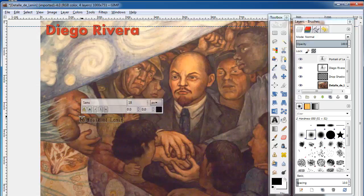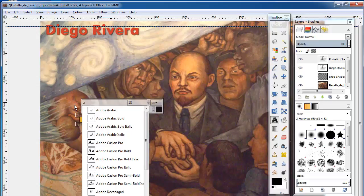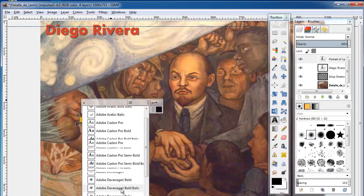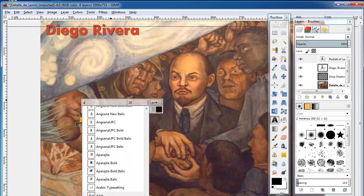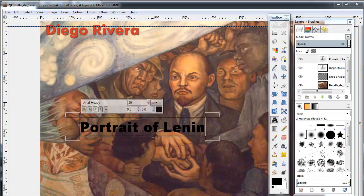Once you have selected your text, you can then type in the font name and choose from the drop-down menu. Let's say you want Arial Heavy. Then you can select again and change the size and color.